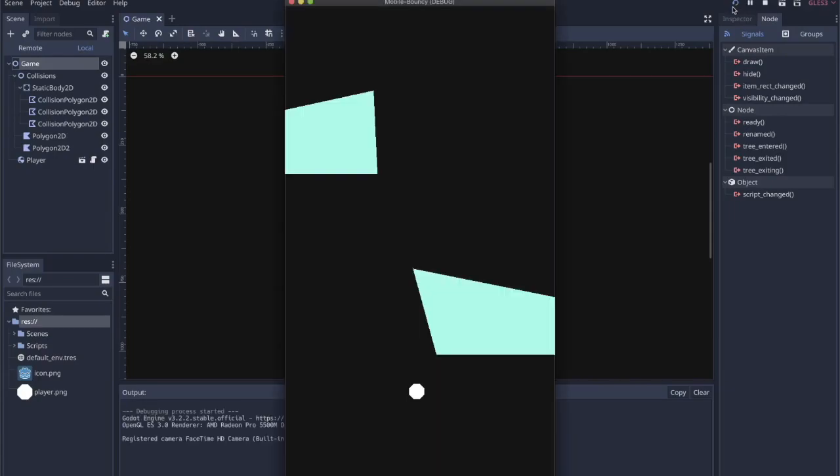Just to show where we left off in the last video, pretty simple. There's just two big blocks and they have collision shapes. And then if I grab anywhere on the screen and pull, release, the ball just bounces around the screen.